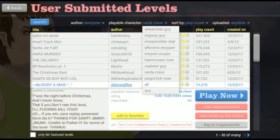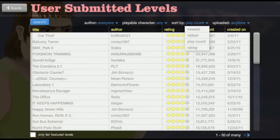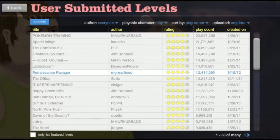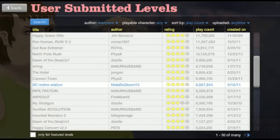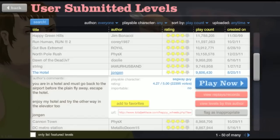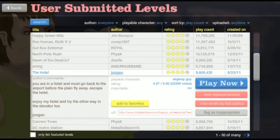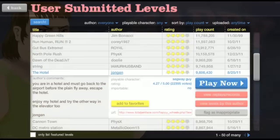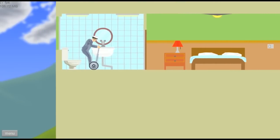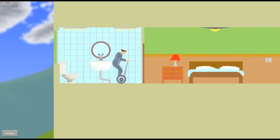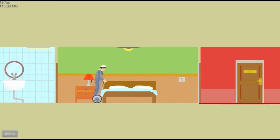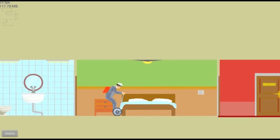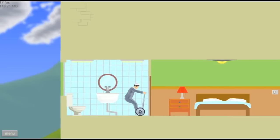Let's do any. We'll do play count anytime. The hotel. You are in a hotel and must go back to the airport before the plane fly away. Escape the hotel, enjoy my hotel. Oh, nice bathroom. Better brush my teeth while I'm in here. Alright, I gotta hop a bed, obstacles now. We got obstacles in the way.